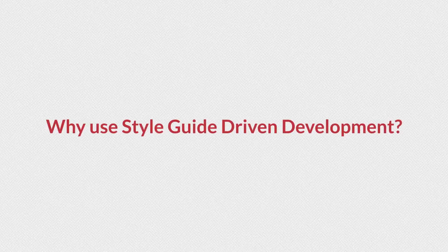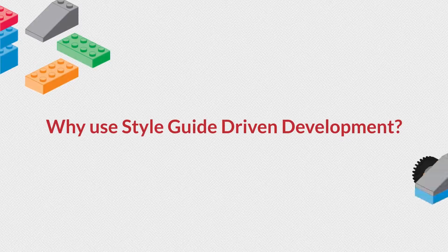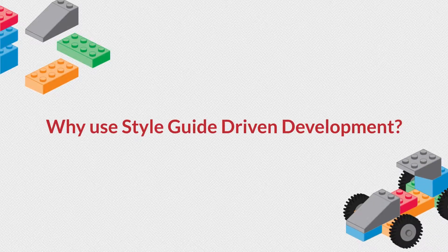Welcome to Part 3 of Intro to Style Guide Driven Development. In this lesson I'll answer the question, Why use Style Guide Driven Development?